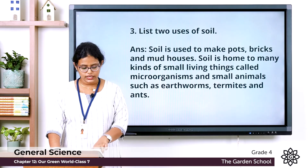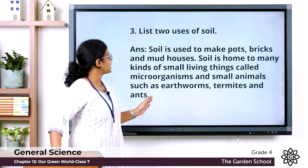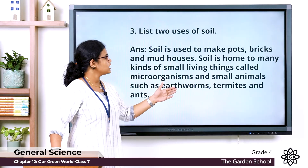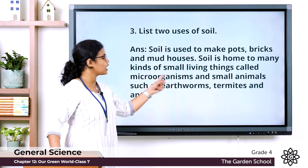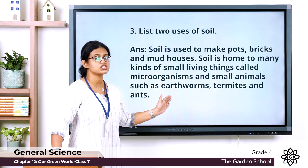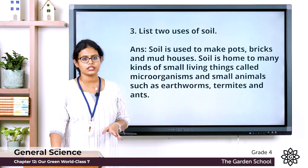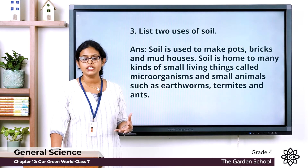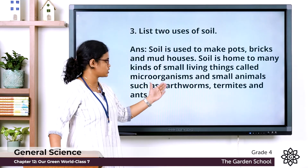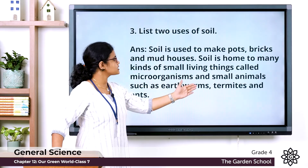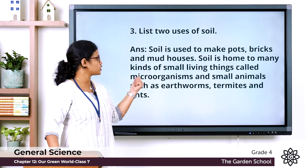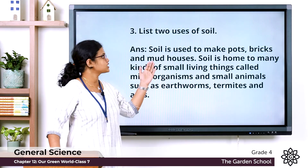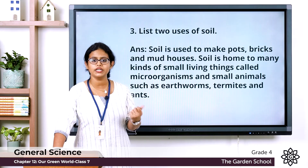Question three: list two uses of soil. Soil is used to make pots, bricks, and mud houses. Soil is also home to many kinds of small living things called microorganisms, and small animals such as earthworms, termites, and ants.